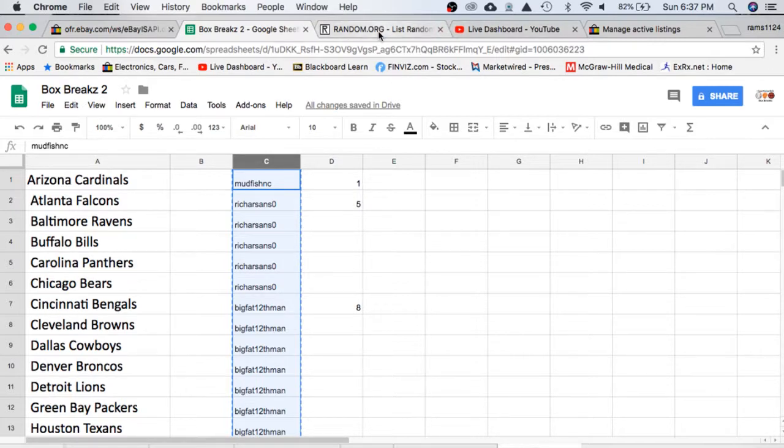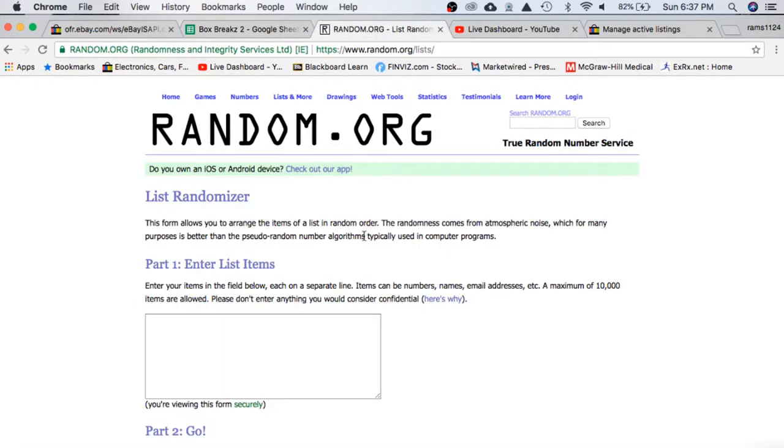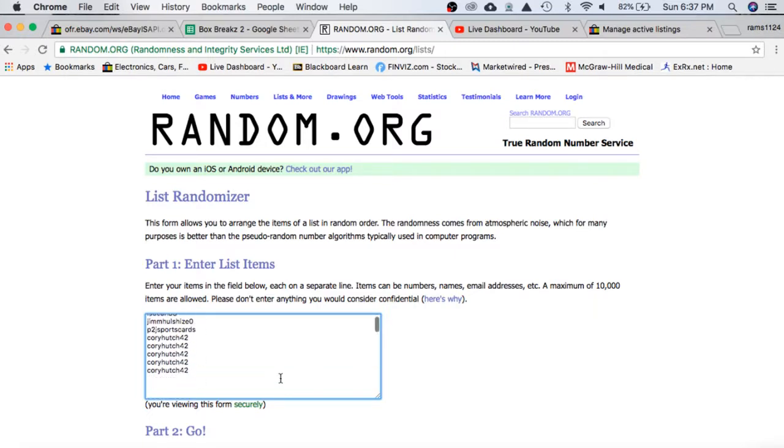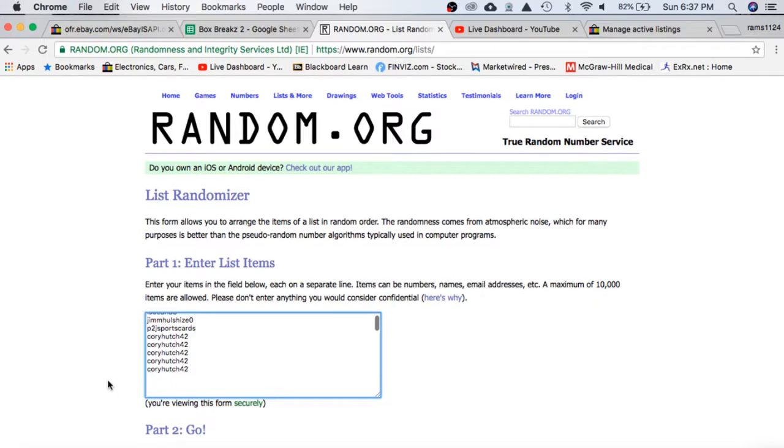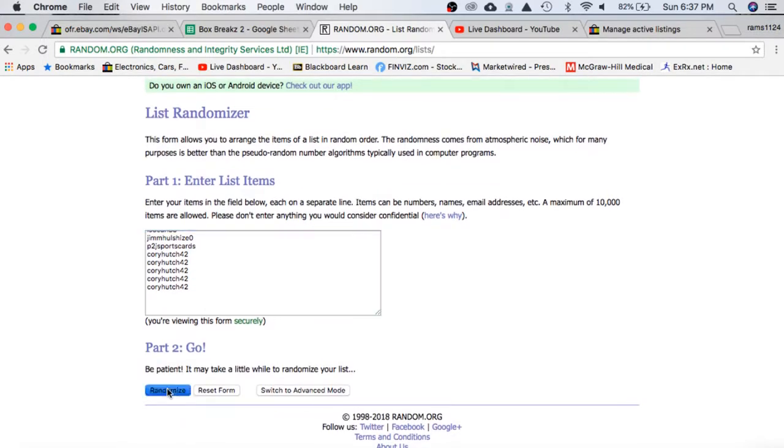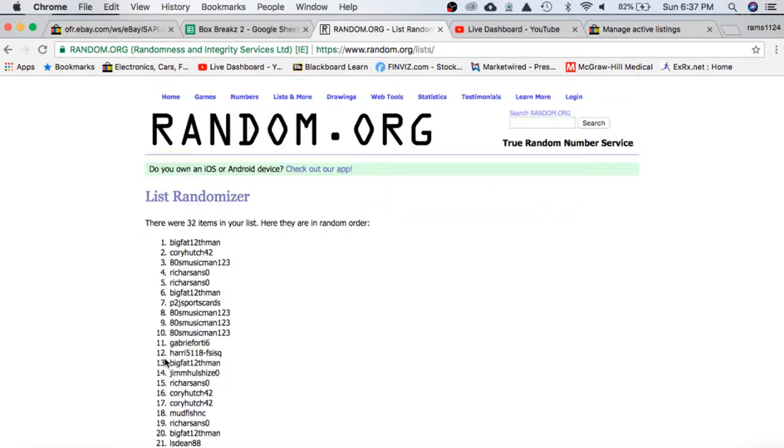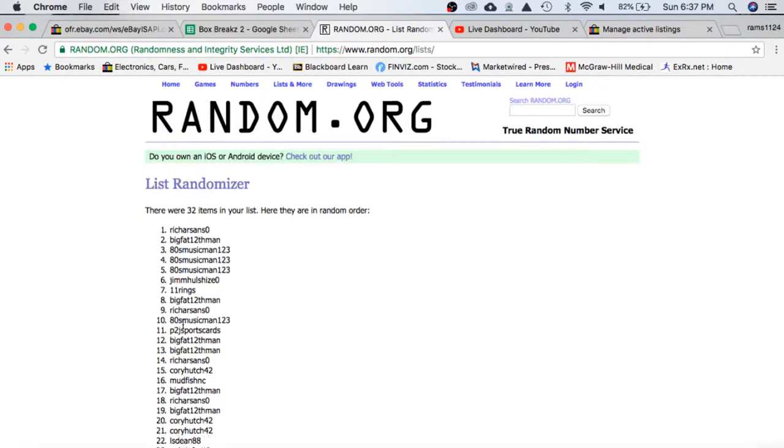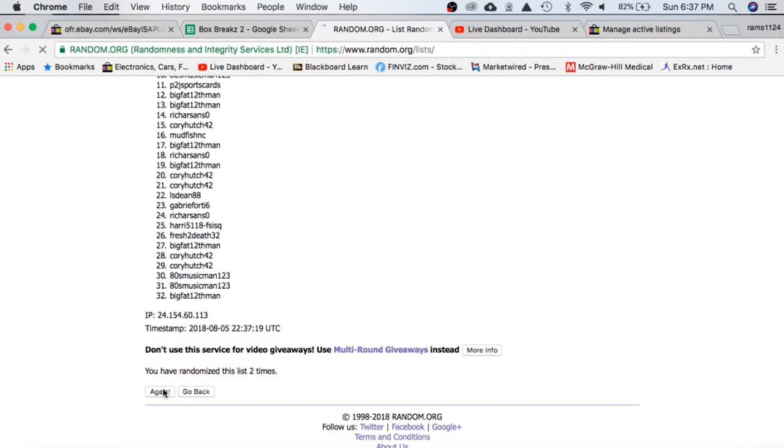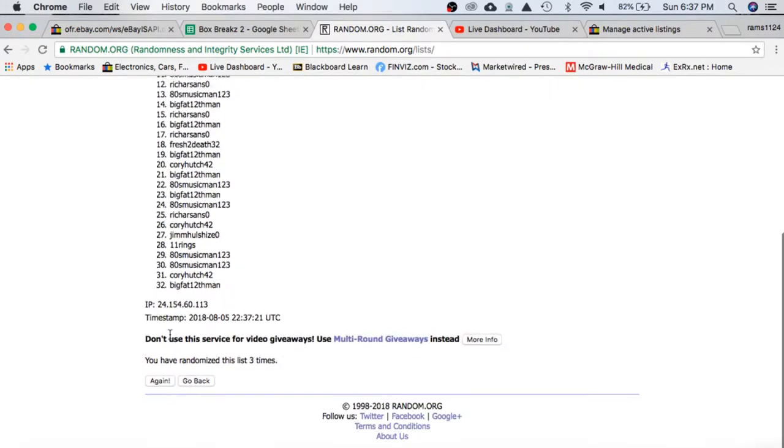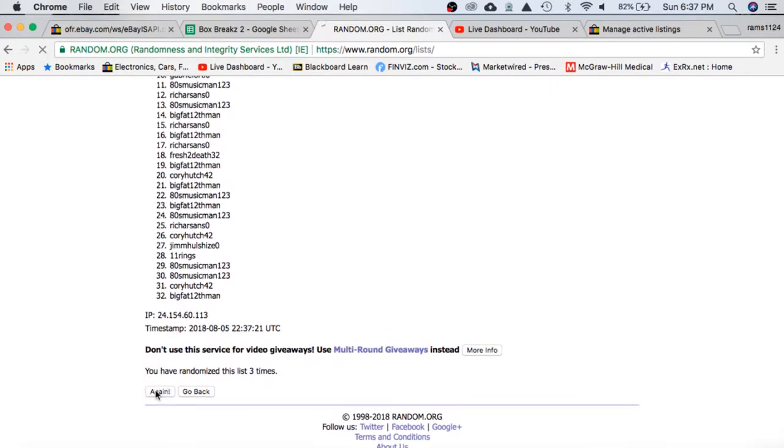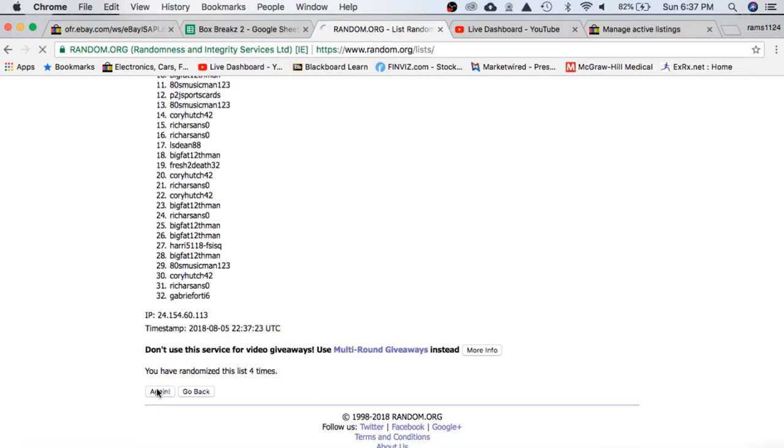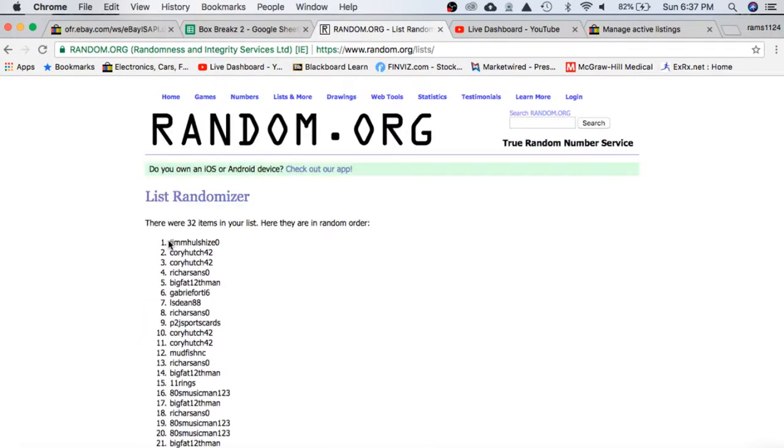So we'll take everyone over to Random.org, we'll randomize 5 times to determine your team. Mudfish on top, Corey on the bottom once. Twice, 3 times, 4, and 5.